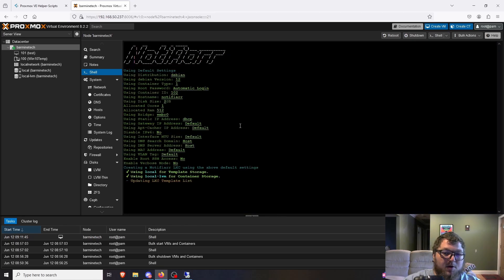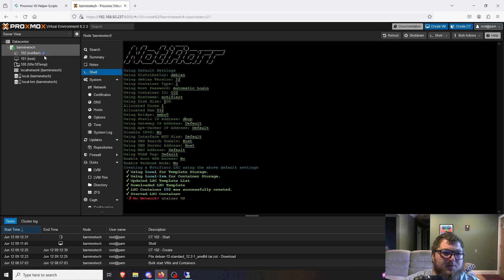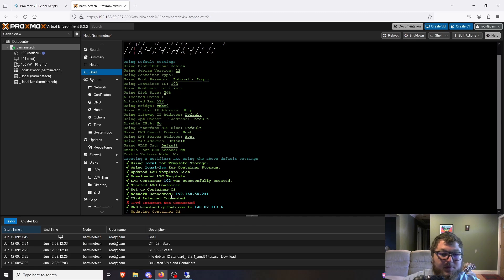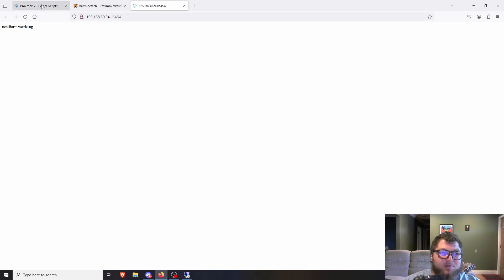I've never heard of this program before, so I'm intrigued. You can see it's building out the LXC template and creating the container. It named it for us and put an icon in there. DHCP worked and DNS resolved. It tells me it'll be accessible at a URL — I copy that and open a new tab. Something seems off though, so I do a little troubleshooting through the guide but I'm not too sure what's going on. We'll look into this another time.